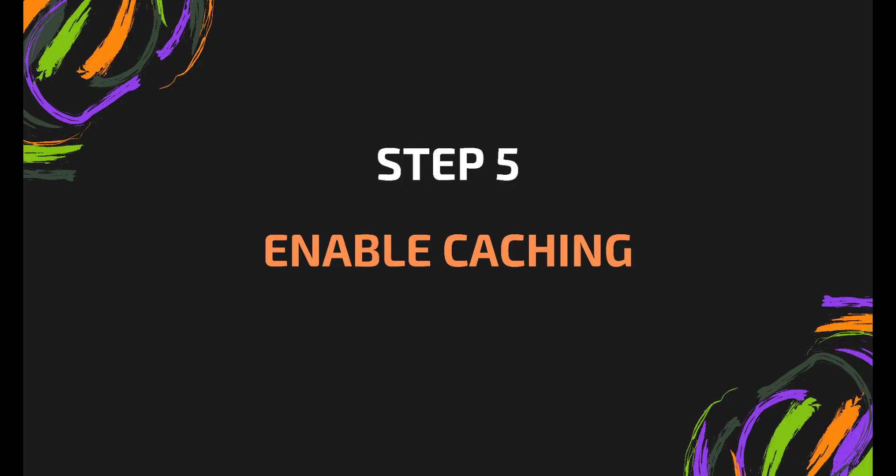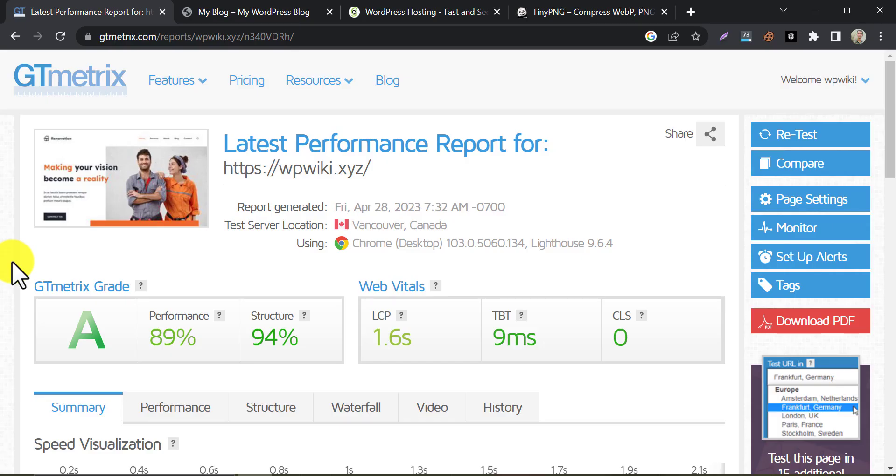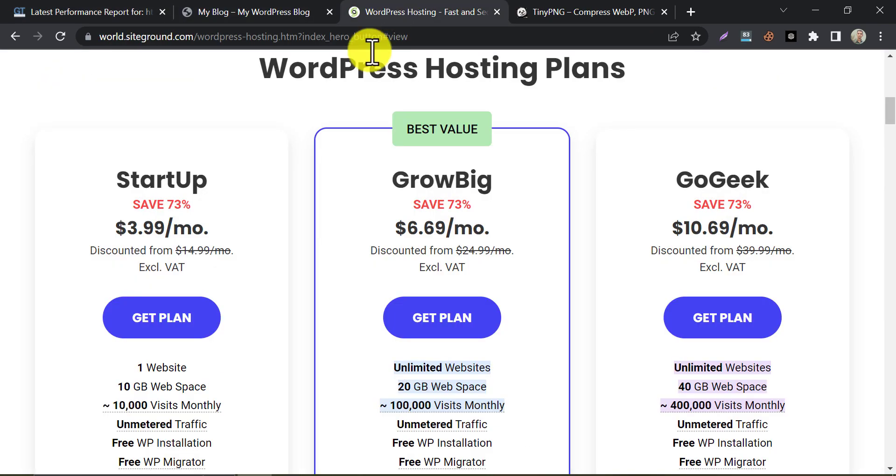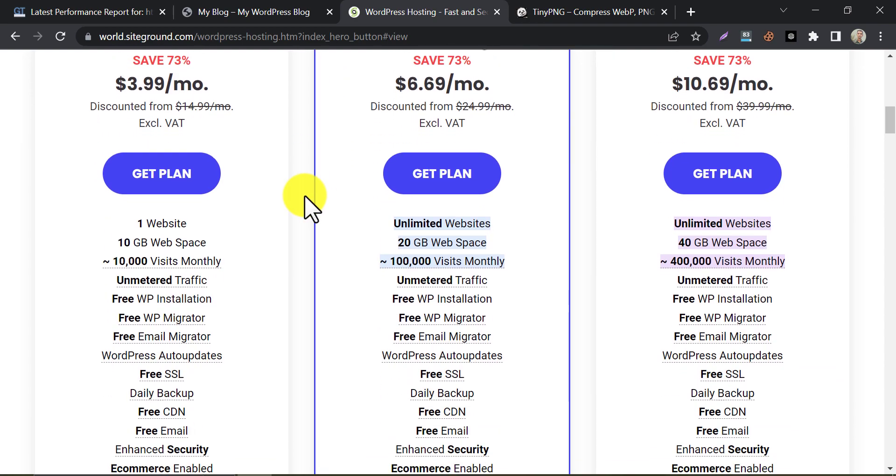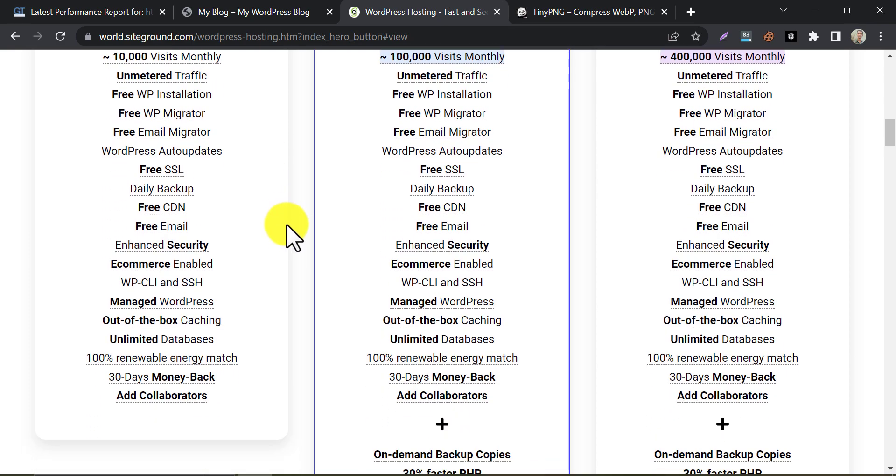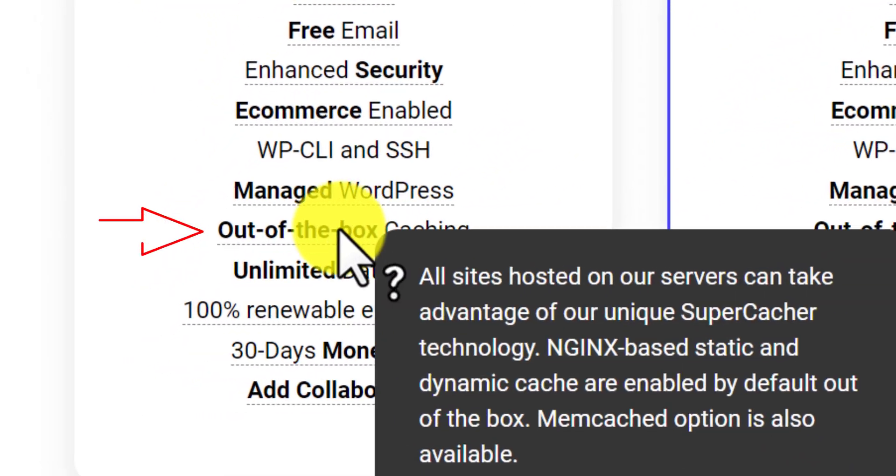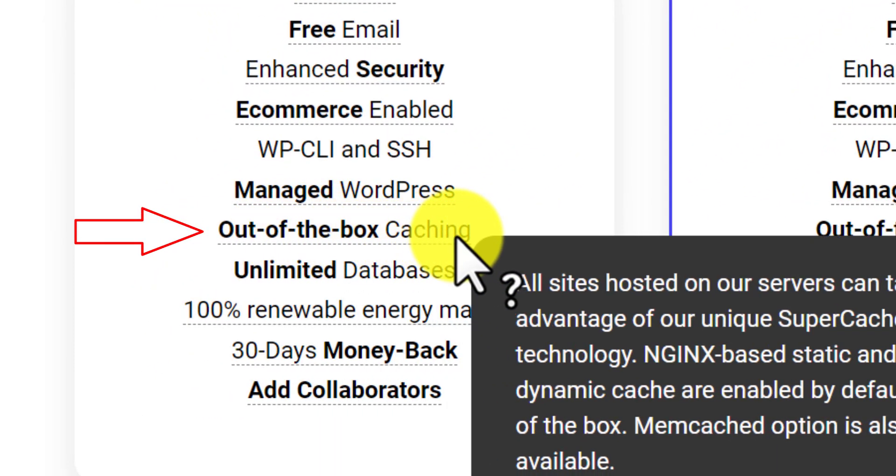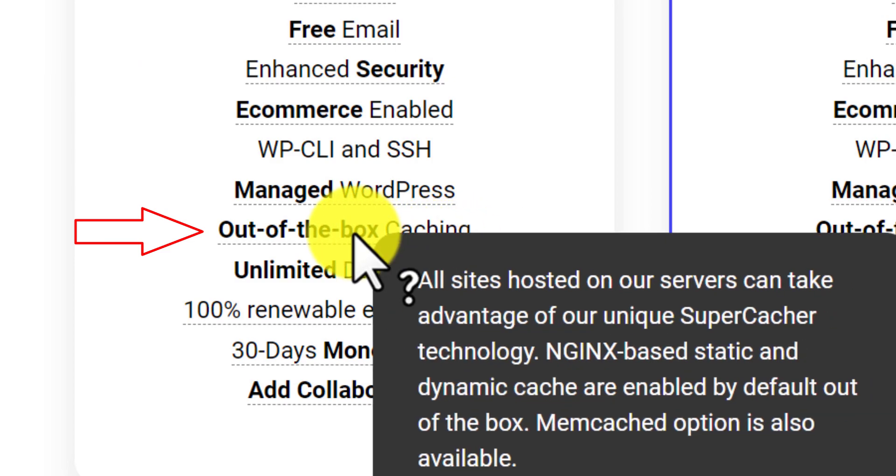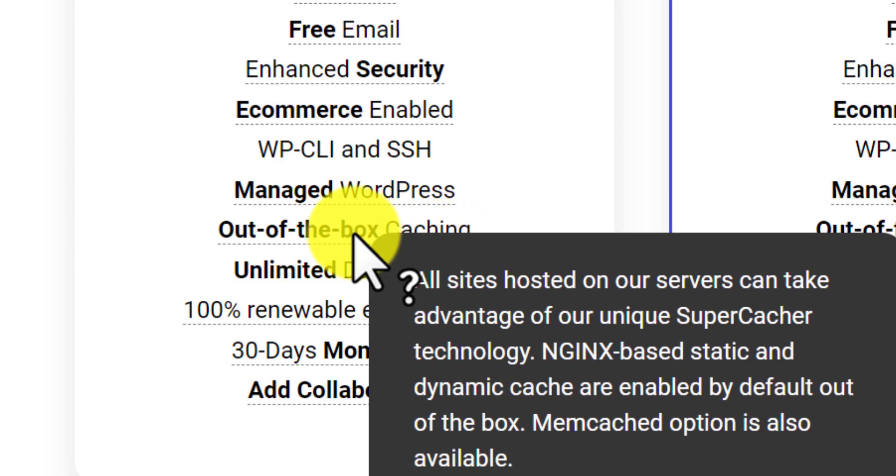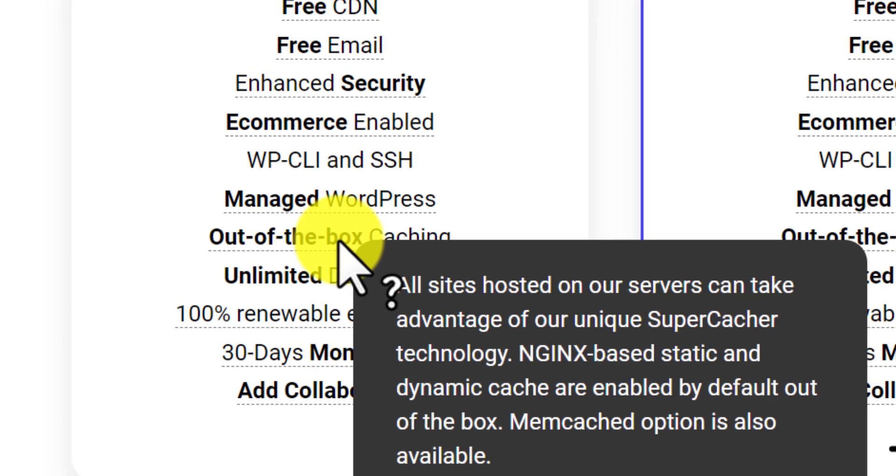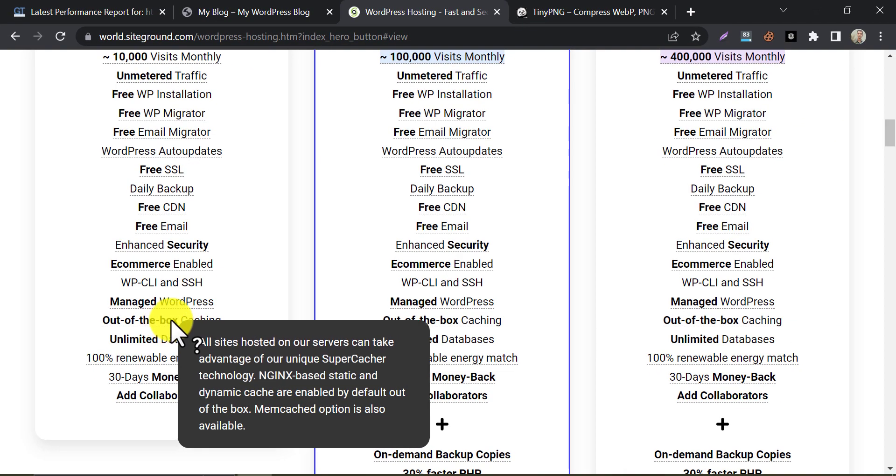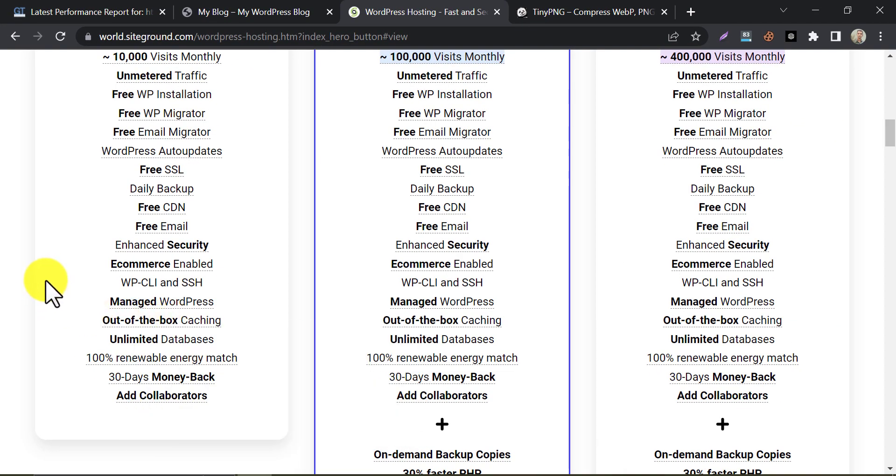Step 5. Enable Caching. Caching is a technique that stores your website's data temporarily, which means that the next time someone visits your website, the data will load faster. There are two types of caching that you can enable on your website, browser caching and server caching. Browser caching stores data on the visitor's computer, while server caching stores data on the server. You can enable caching by using plugins like WP Fastest Cache or W3 Total Cache. As we know you don't want to use any plugin for this process, check your web hosting provider if they have their own caching system.